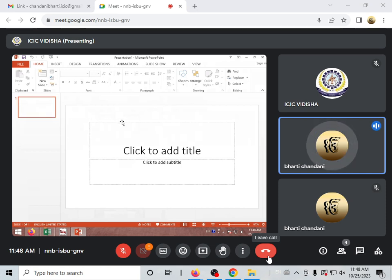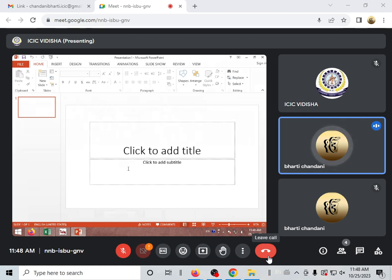You have to select the slide and then select the layout. Now, all of the first slide is ready. We must choose the first slide.